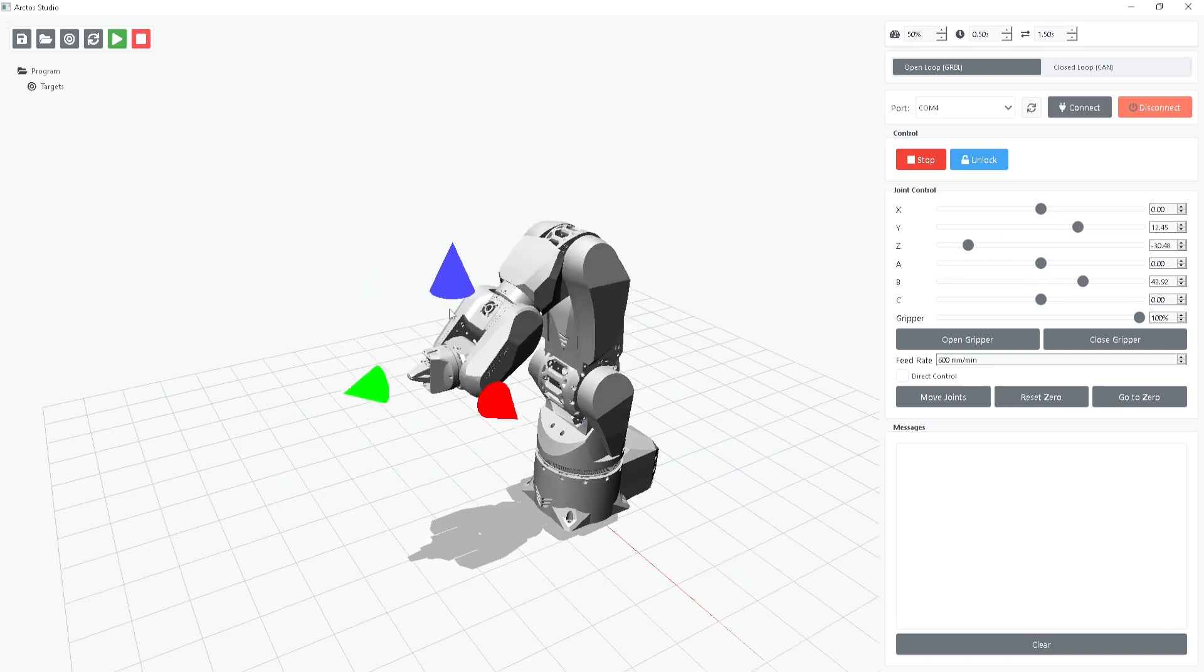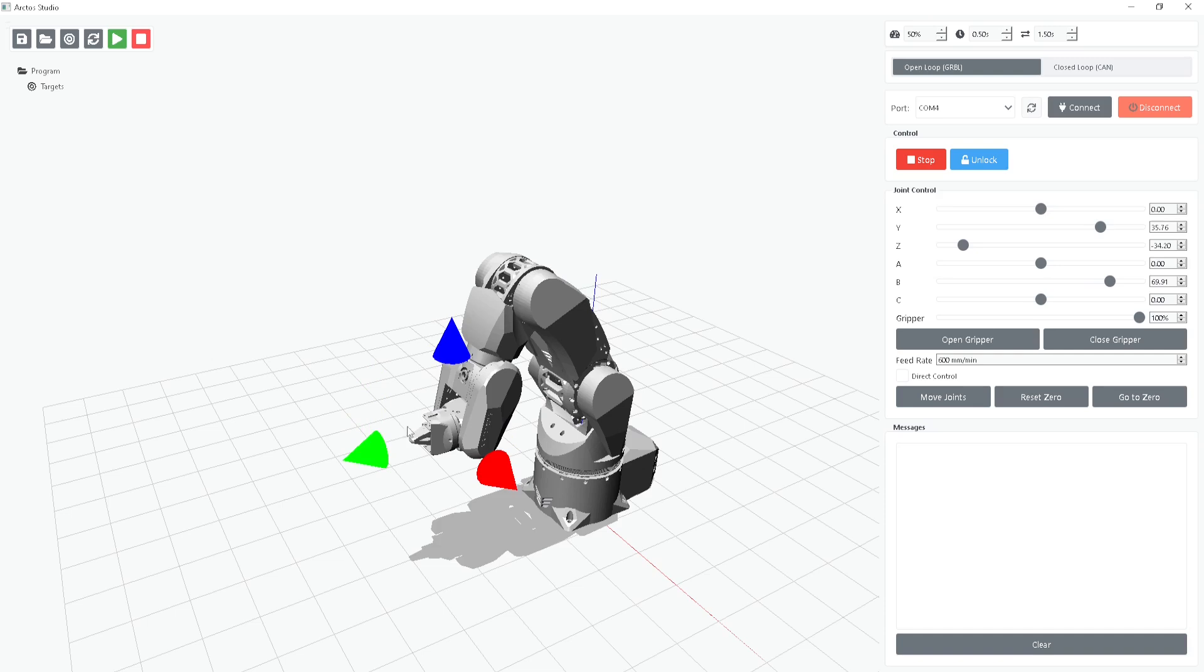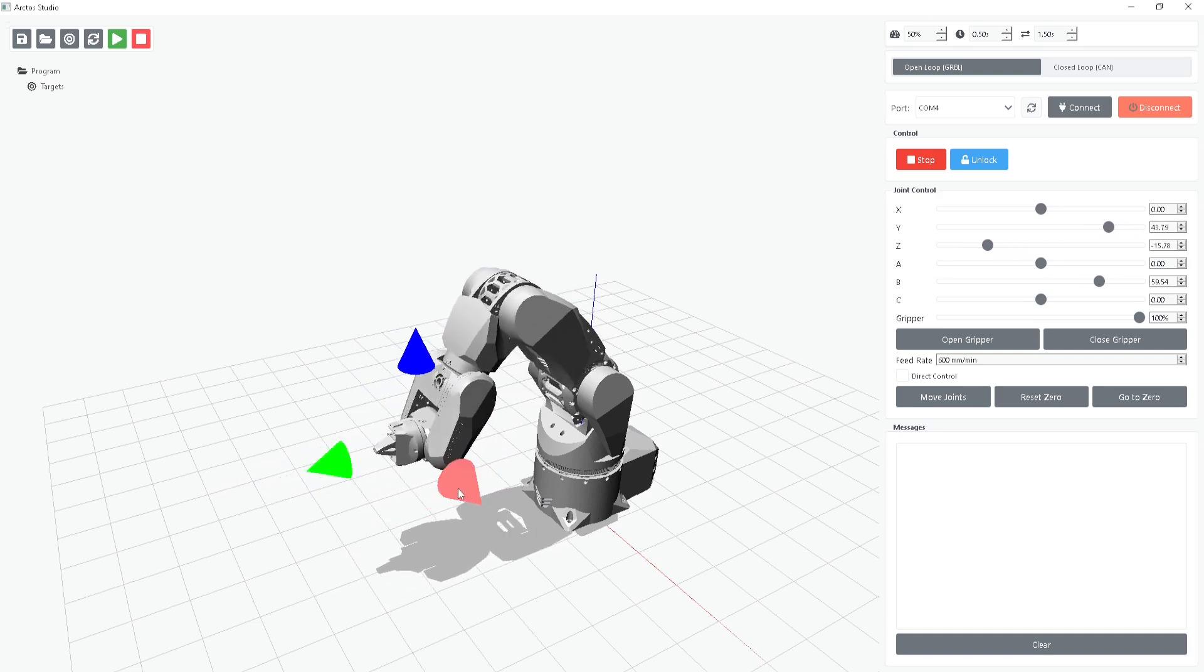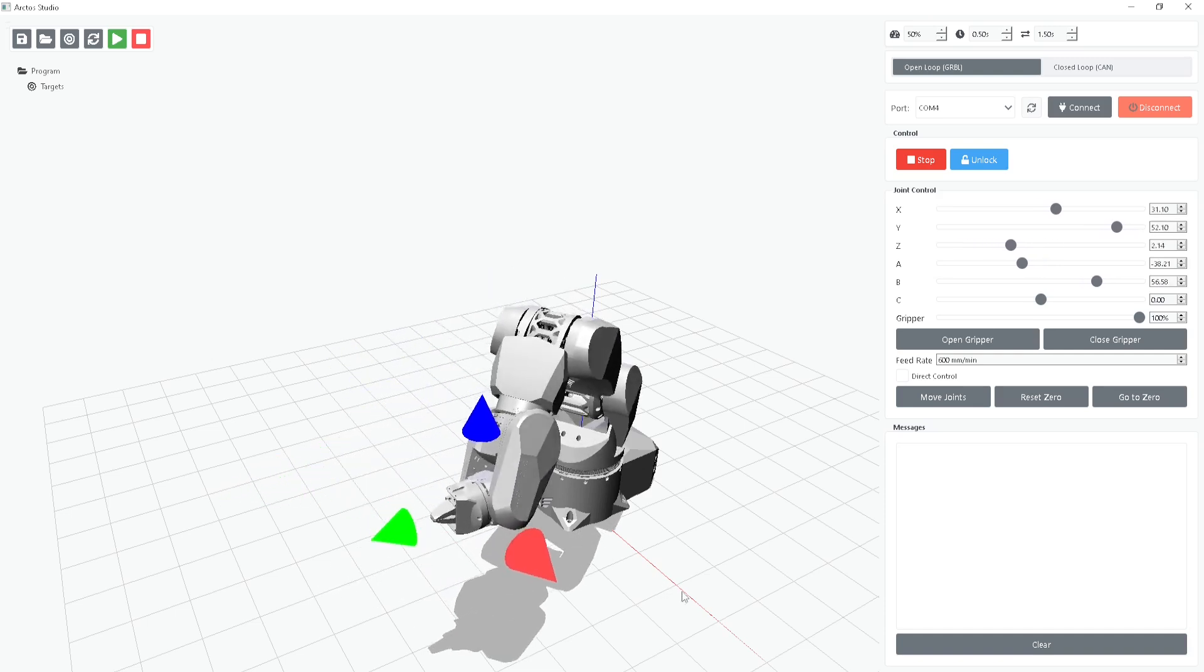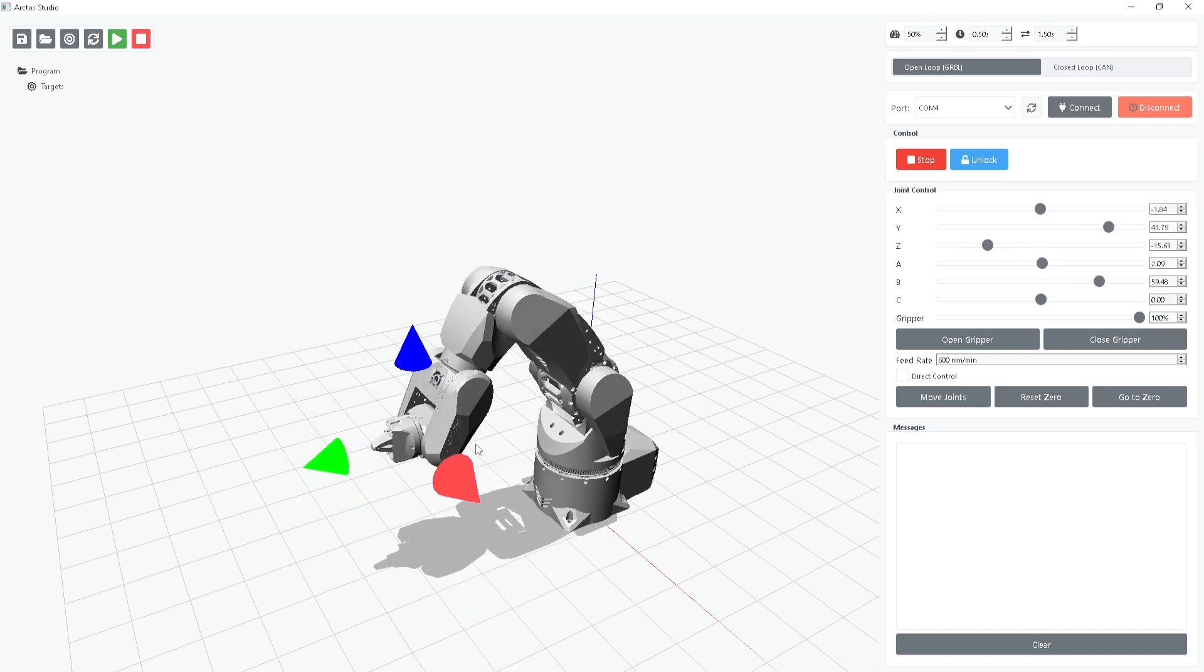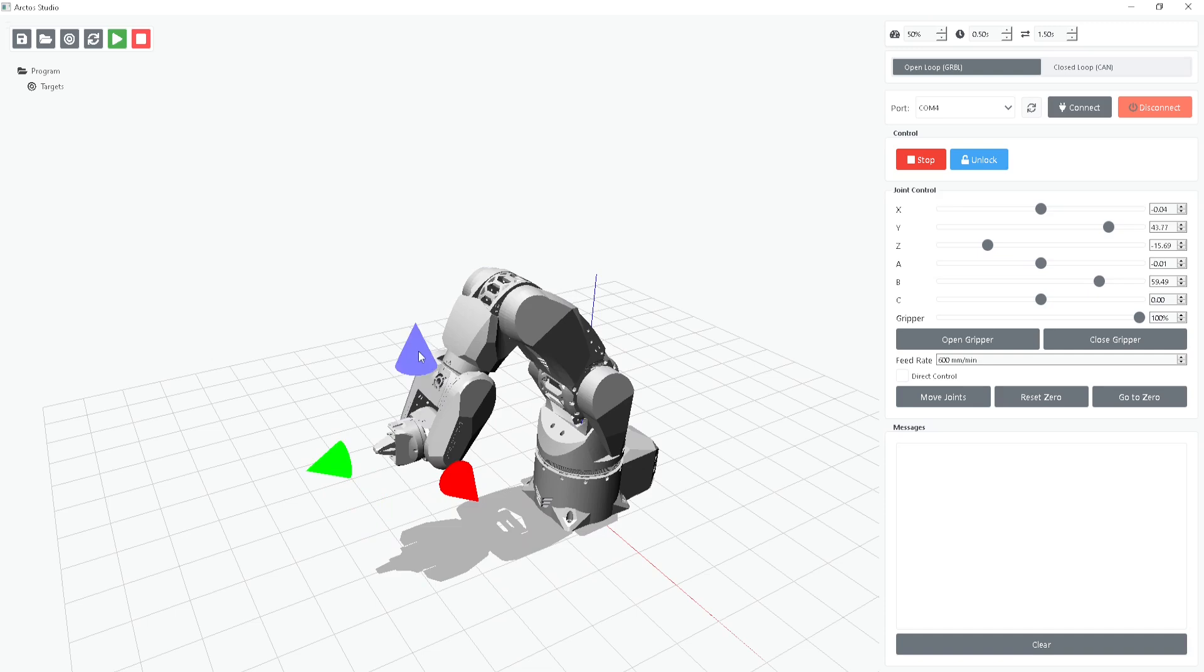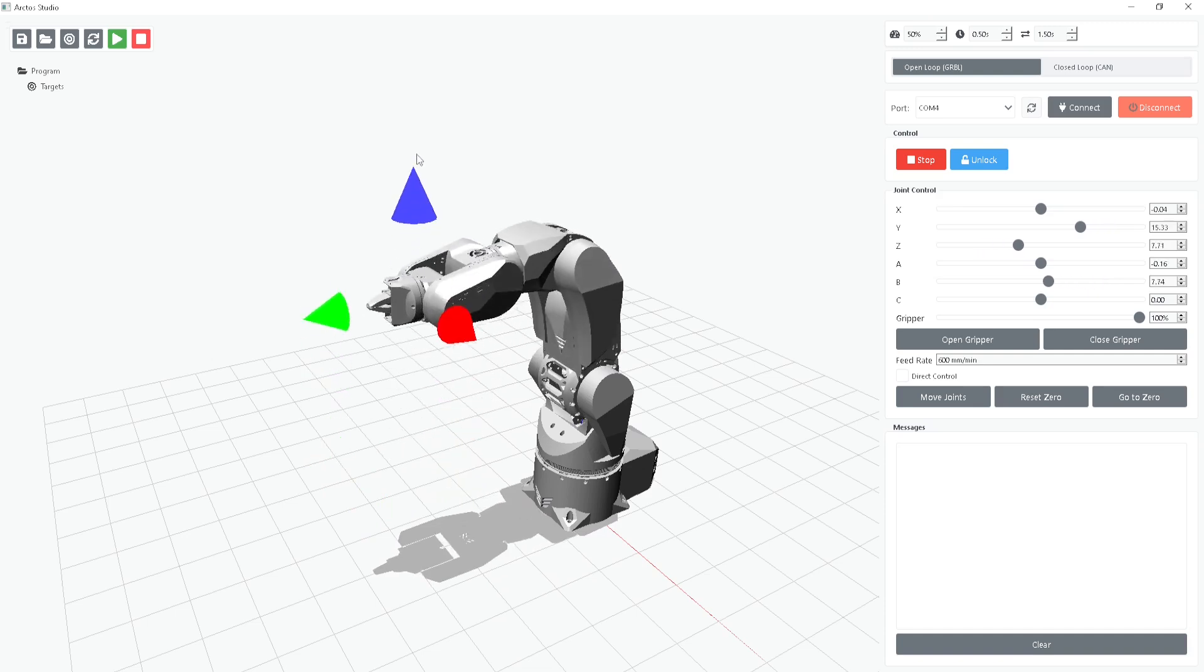The gizmo on the screen is another helpful feature. It allows you to translate the robot, moving it up, down, left, and right.